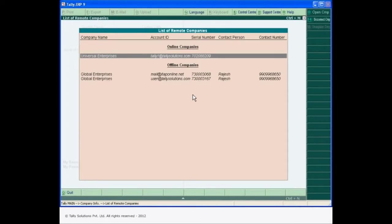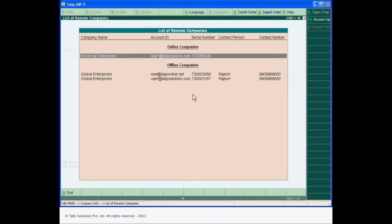During the entire remote access, both machines at the customer's place and at the remote location act as clients to Tally Net. This ensures that both the systems are protected and the machine holding the data never becomes a server and will never be visible on the internet.